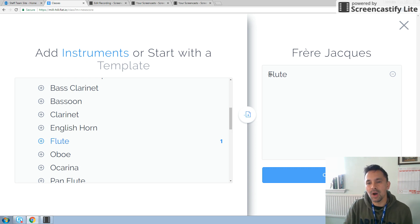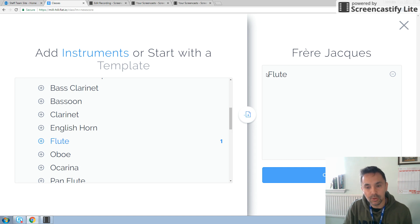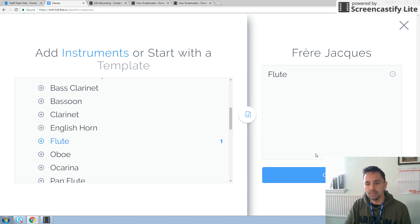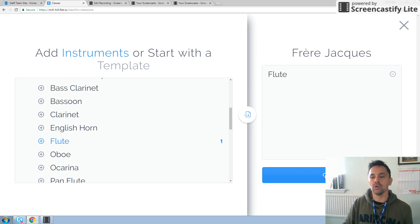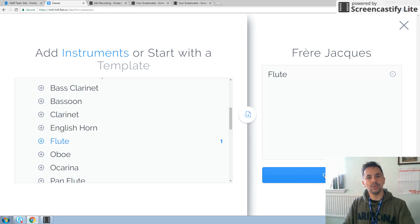So once you are happy that there is a flute — only one flute, and the type of flute that we suggest, not the alto flute — you're going to move down and left click on create, and that will create your score.